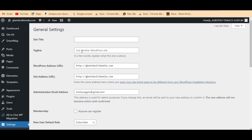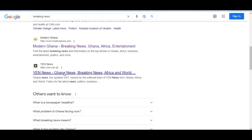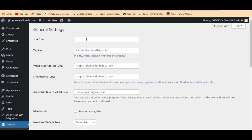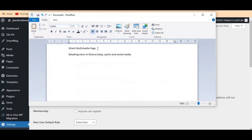The Site Tagline field has 'Just another WordPress site' written there by default, but we don't want it to be like this. We want it to be like what we've seen in Google, so that our sites can easily rank in Google. So over here I'm going to write my site title, then I'll put my site tagline. My site is about news, entertainment and sports, and the name of my site is Gent Multimedia Page — so that is automatically my site title. Let me copy it and paste it here.